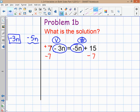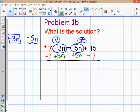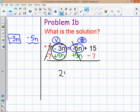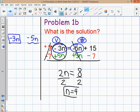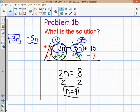On the number side, get rid of the variable negative 5n by adding 5n to both sides, lining it up with the other variable. On the variable side the numbers cancel, and on the number side the variables cancel. Negative 3n plus 5n gives positive 2n. On the number side, 15 minus 7 equals 8. So 2n equals 8 — divide both sides by 2 and n equals 4.